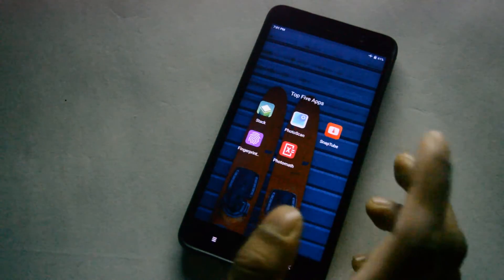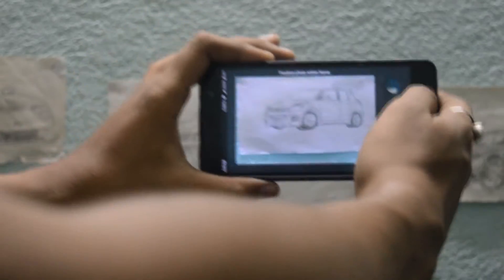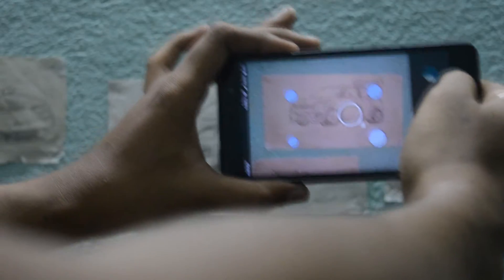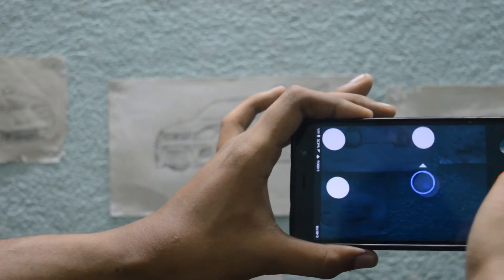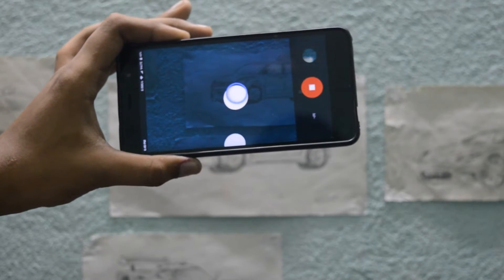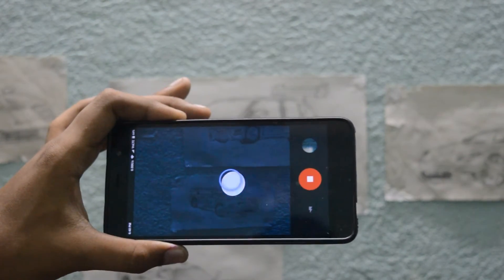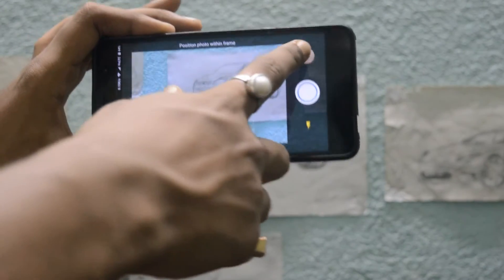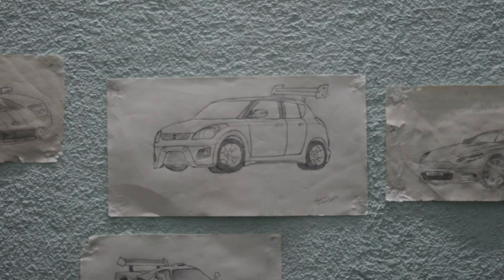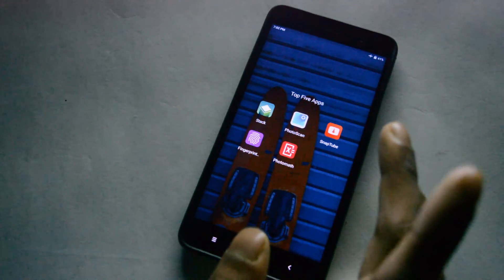The next app I'm gonna show you is Photo Scan. What you need to do is just place your camera over a photo and it turns old physical photos — the kind from the 1980s to 1990s with a physical output — into digital images. You put your camera over the photo, four squares come up, you go to all four squares and you get that digital image. I won't say it's great, but it does the job.